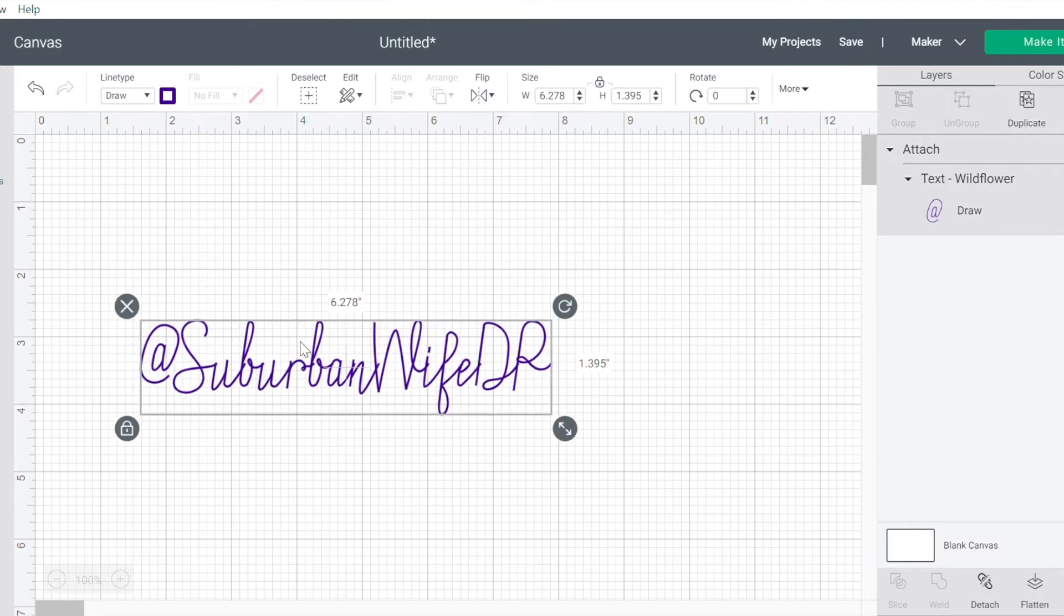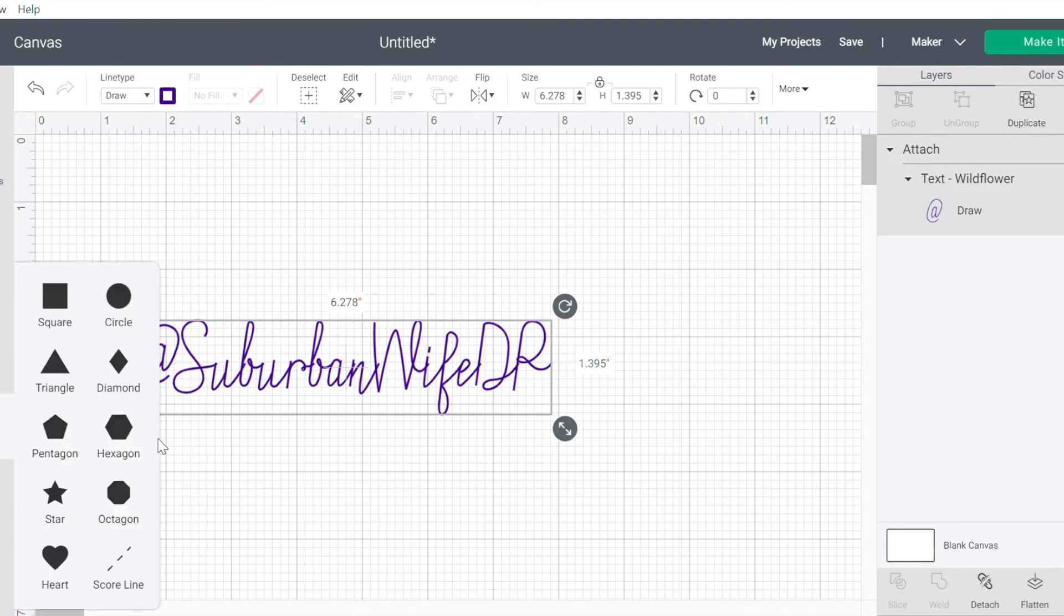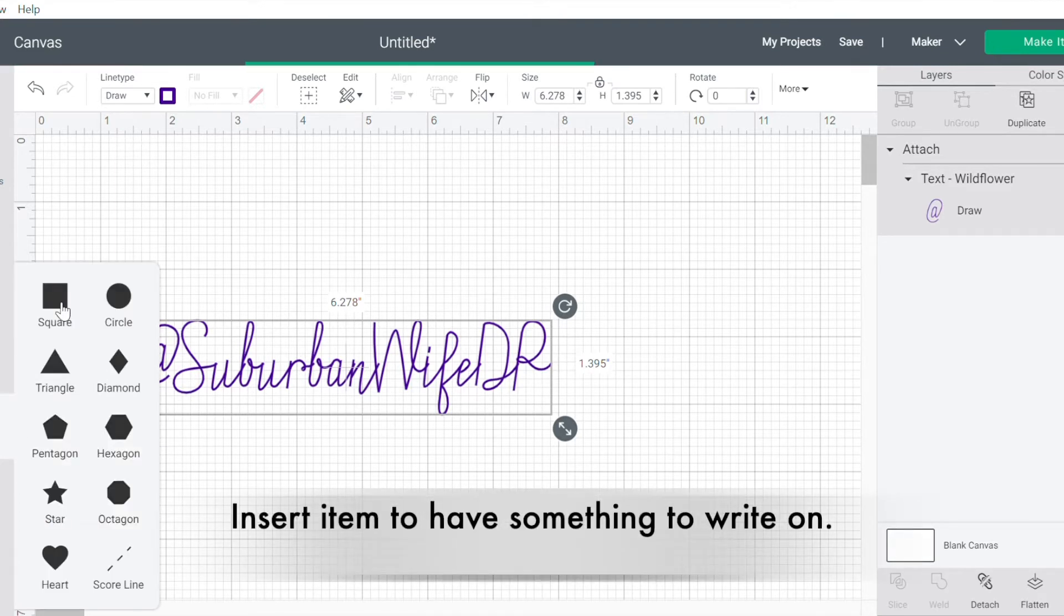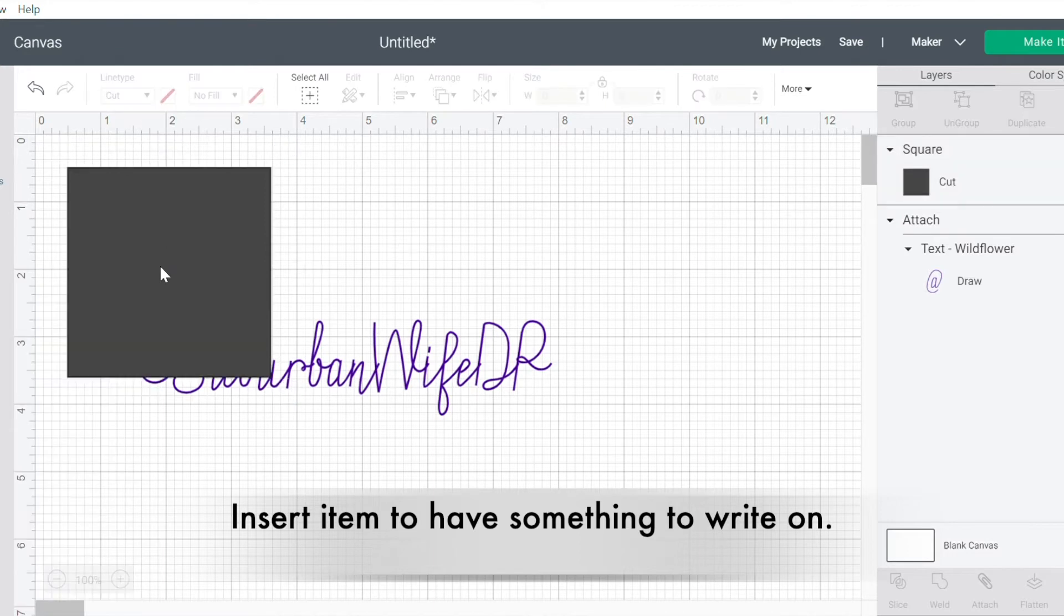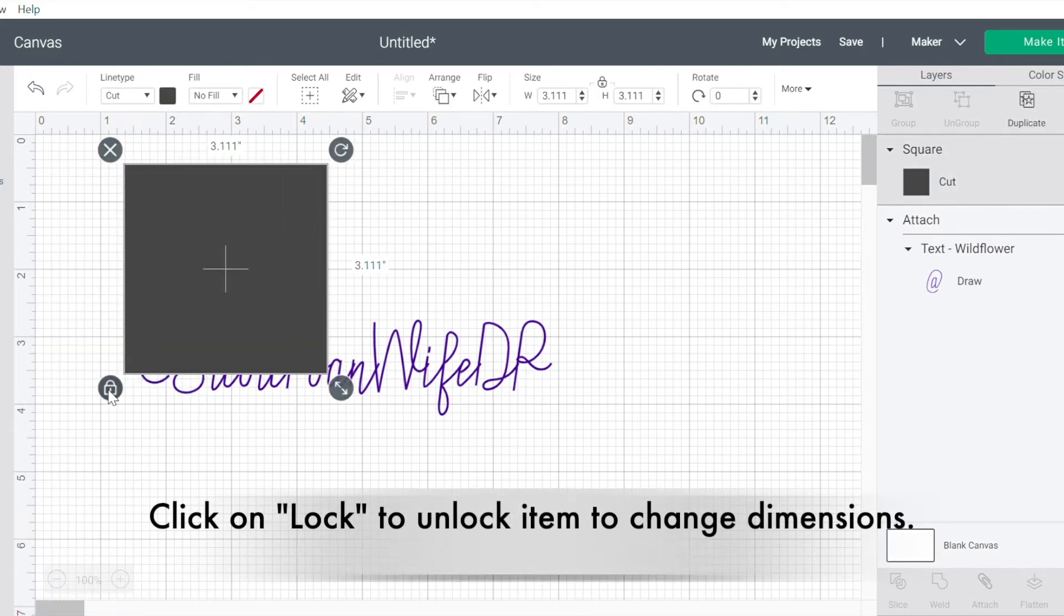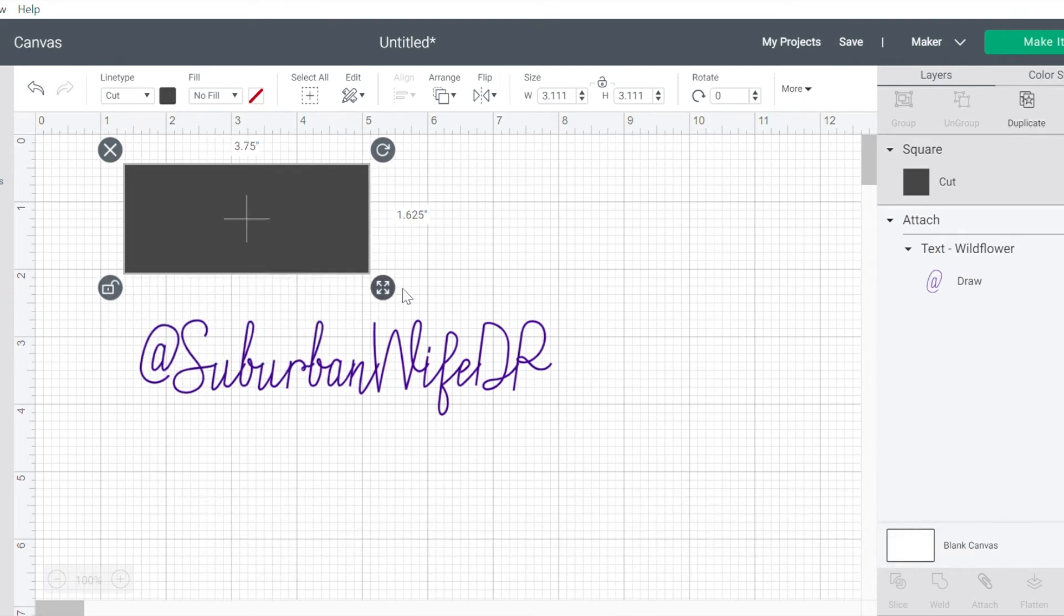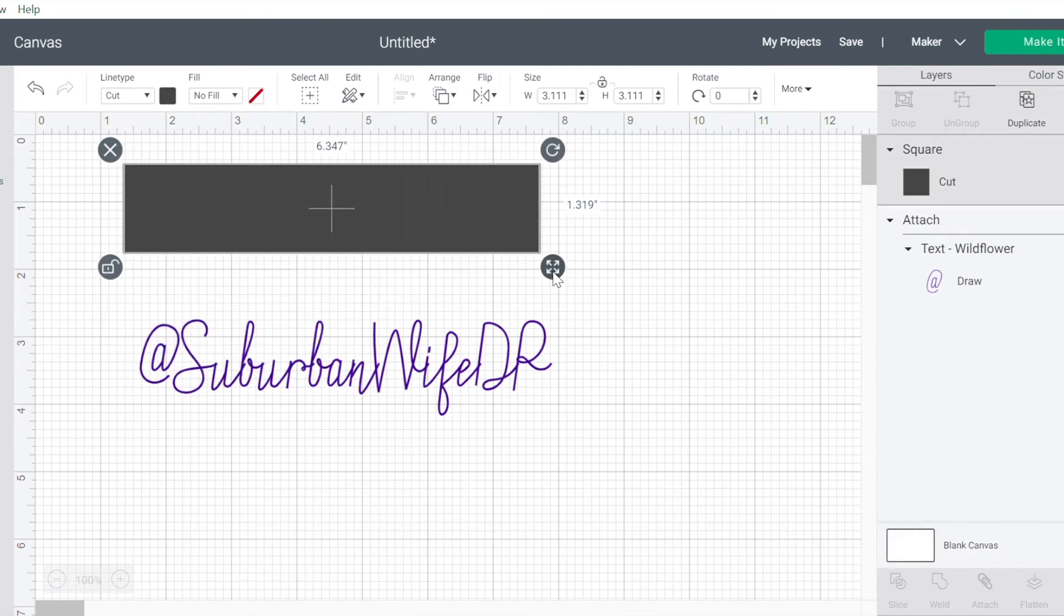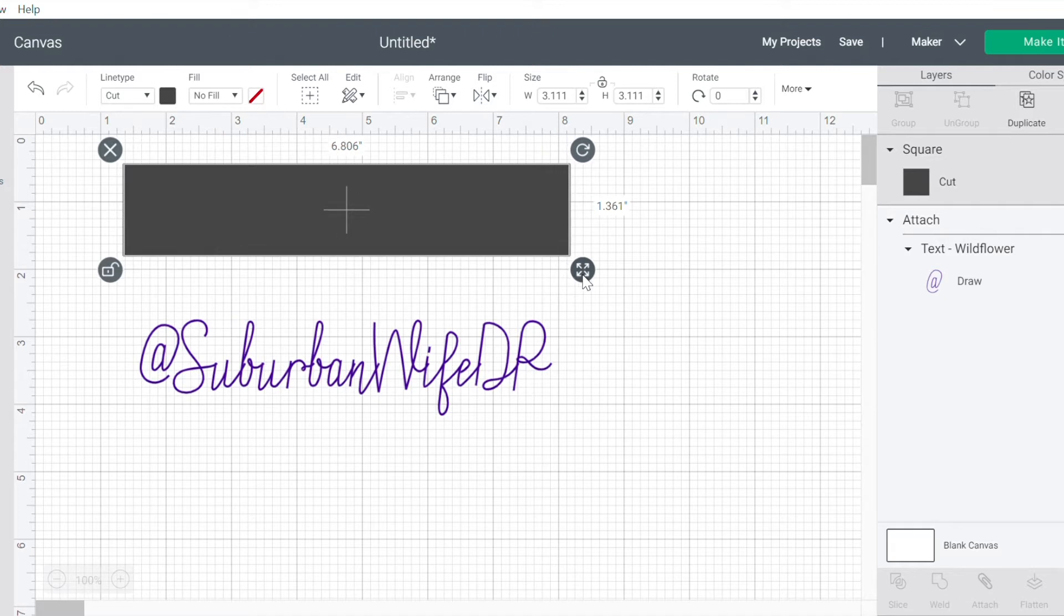Okay, so at this point, I need something to write on. So I am going to add just a square. And to make the square fit what I want, I'm going to click on this lock. I'm going to unlock it. And this gives me a lot of flexibility to make this exactly the shape and the length that I want it to be.